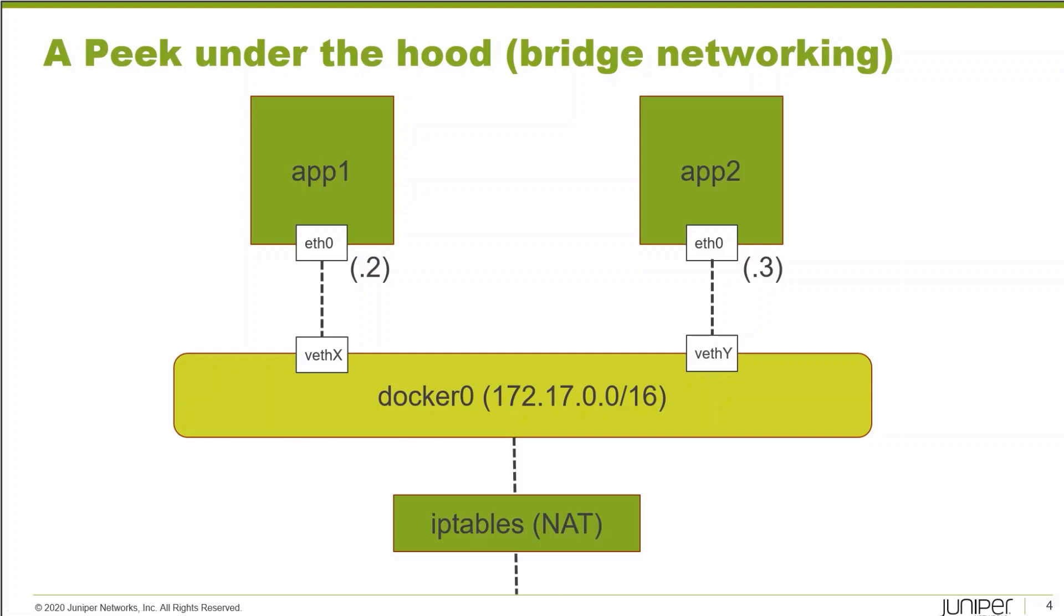When we do a port mapping to expose a container port, that's going to actually result in a destination NAT rule, again using IP tables, that will allow us to reach these containers through specific ports on an interface on the host operating system.